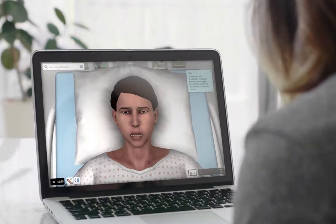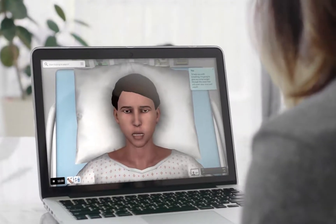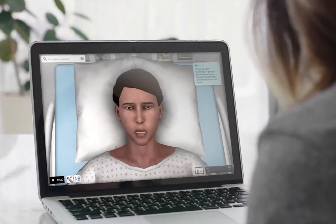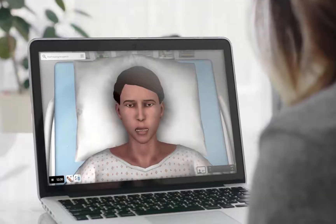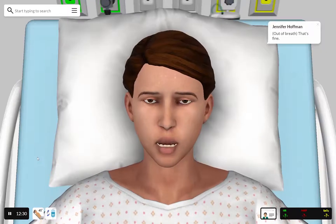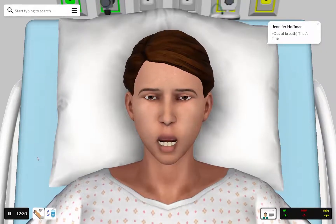To help you with breathing, I'm going to give you some oxygen through this mask that will cover your nose and mouth. That's fine.